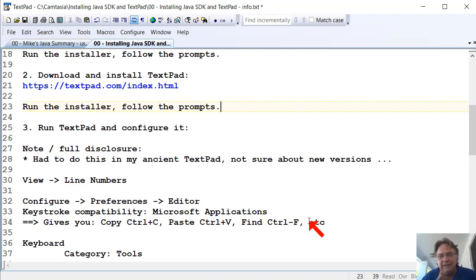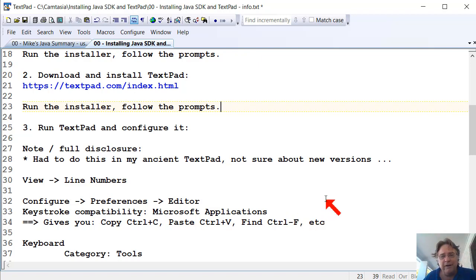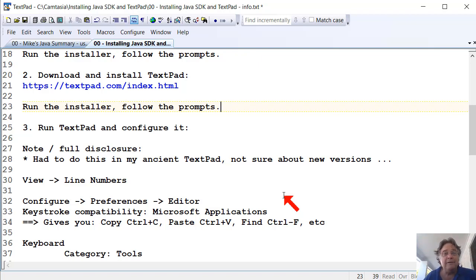The one thing that does do, though, is it turns off your shortcuts for compiling and running Java programs, which is a little bit annoying, but they're really easy to enable again.